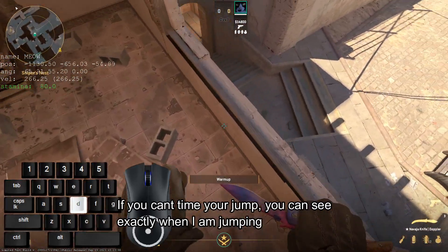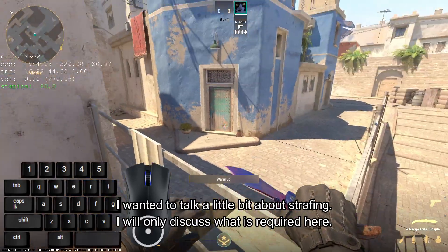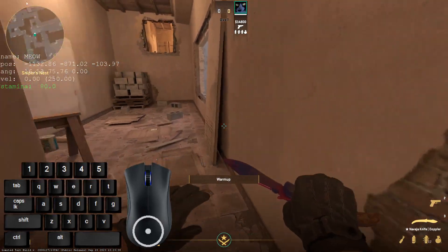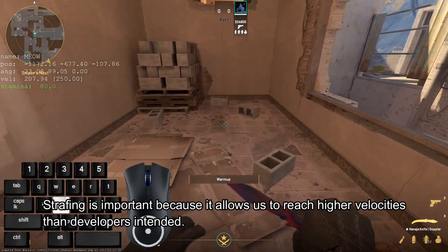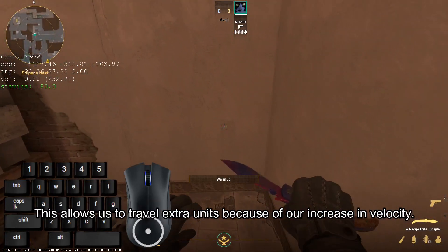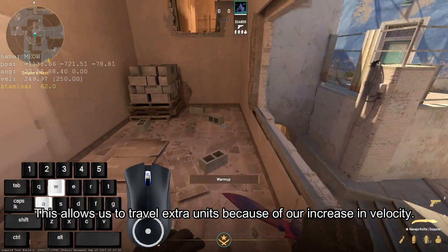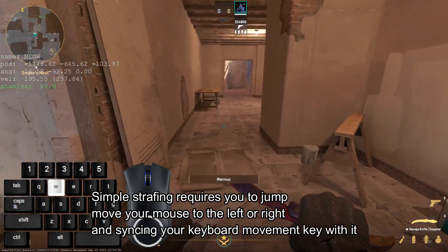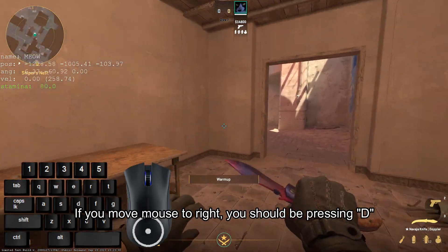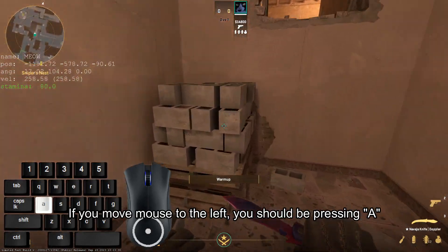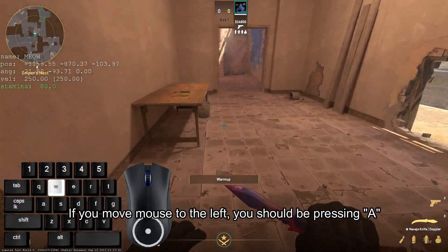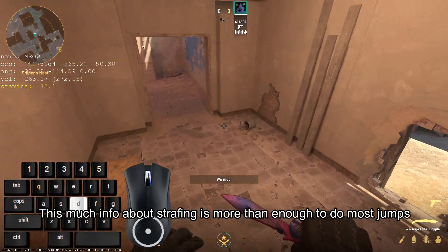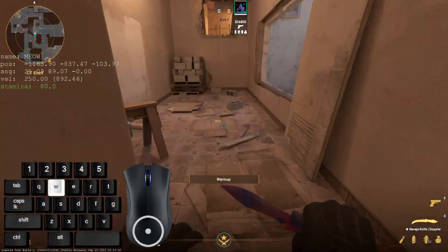If you can't time your jump, you can see exactly when I am jumping here. Strafing is important because it allows us to reach higher velocities than the developers intended, allowing us to travel extra units. Your max velocity with a knife is 250 units. Simple strafing requires you to jump, move your mouse left or right, and sync your keyboard movement with it — press D when moving right, press A when moving left. As you can see, I am now able to go above 250 units. This much info about strafing is more than enough to do most jumps.